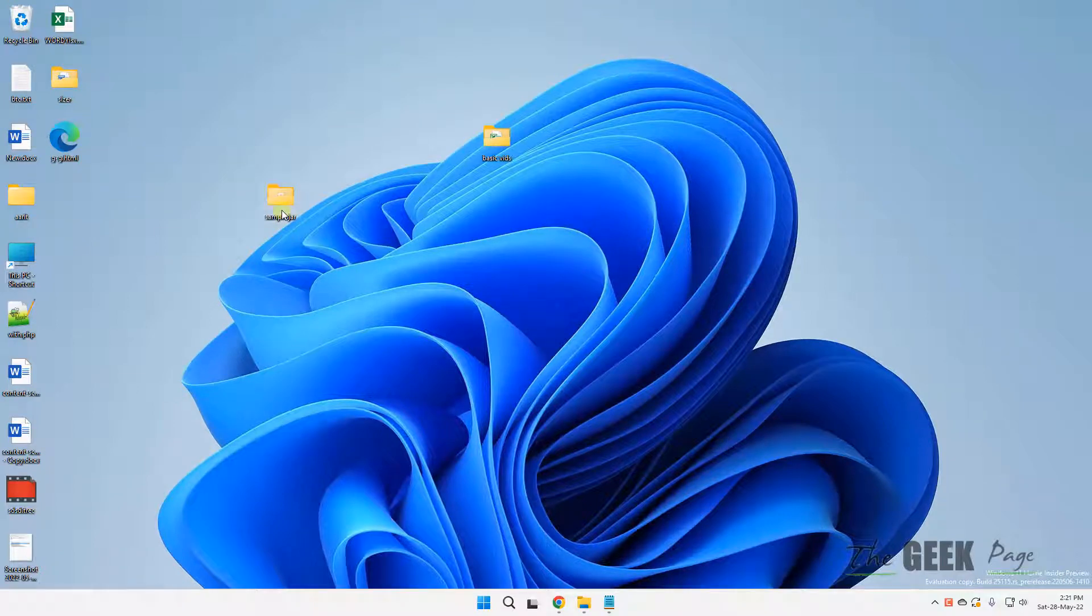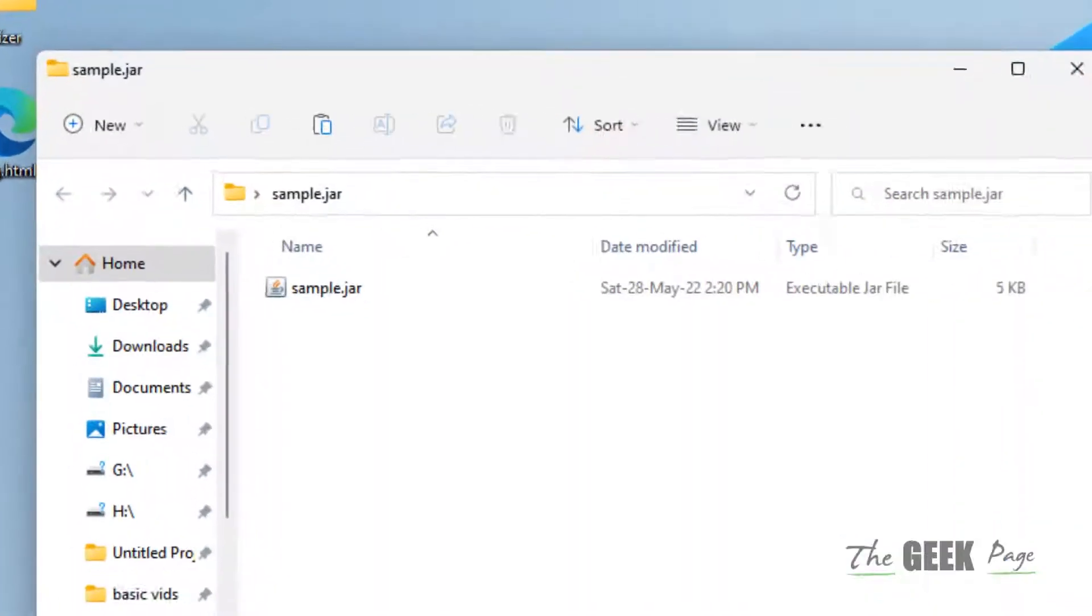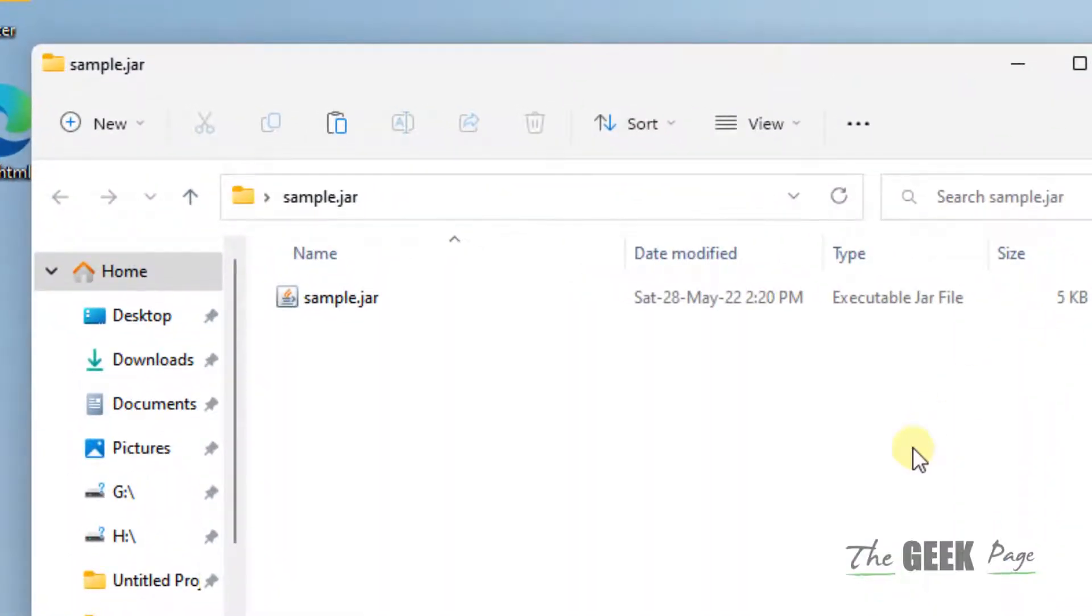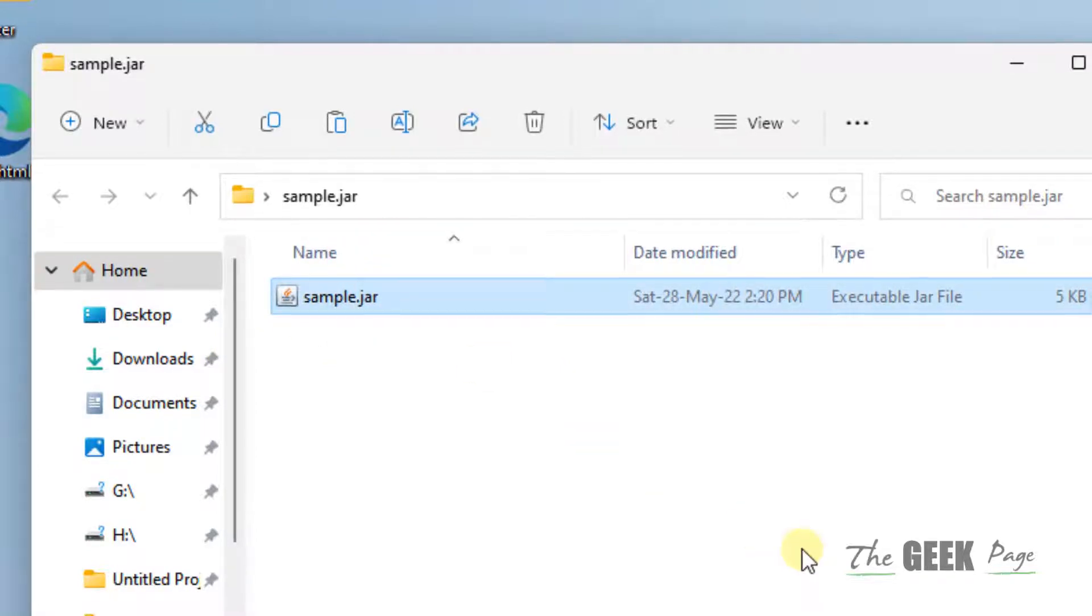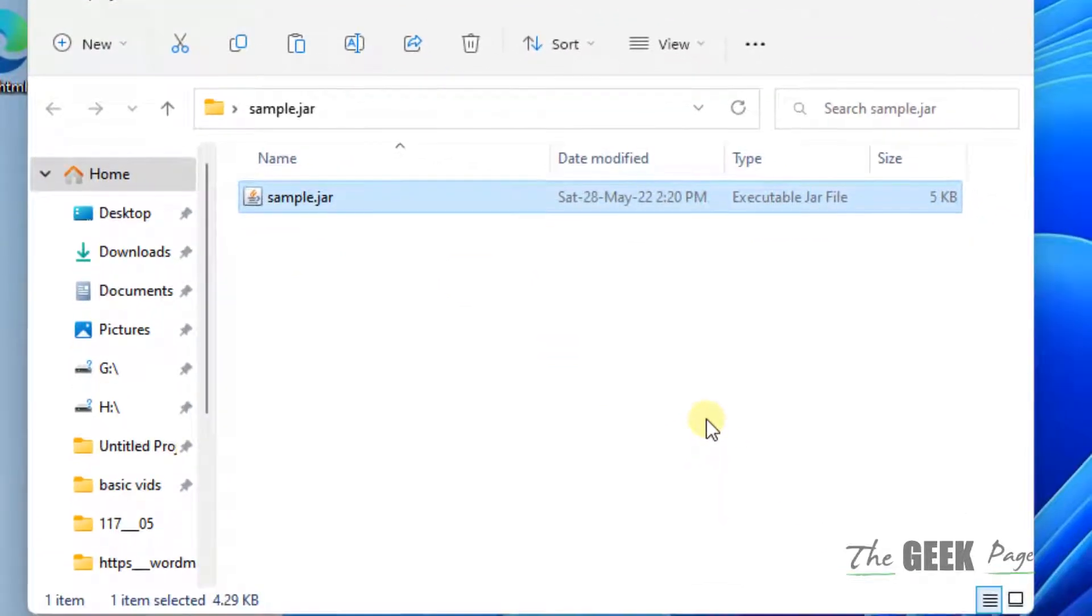Hi guys, if you are unable to run a JAR file on Windows 11 computers, let's say this is the JAR file sample.jar and you are unable to run it on Windows 11 computer, so how to fix this?